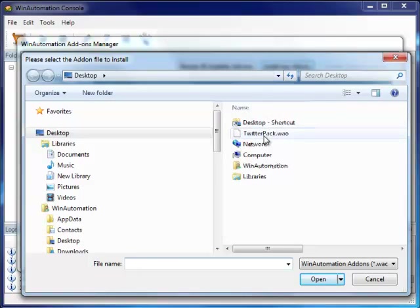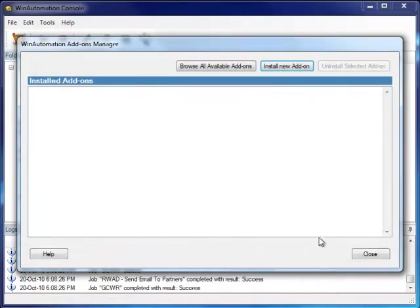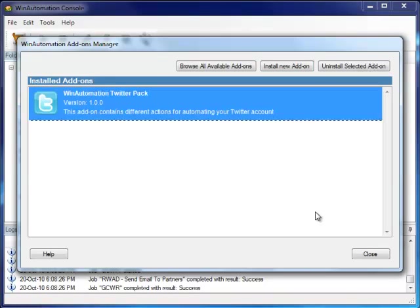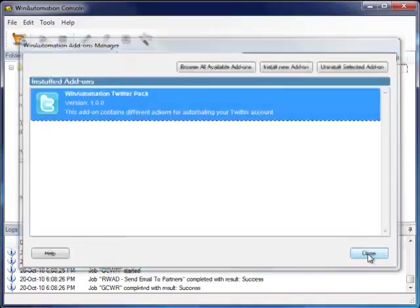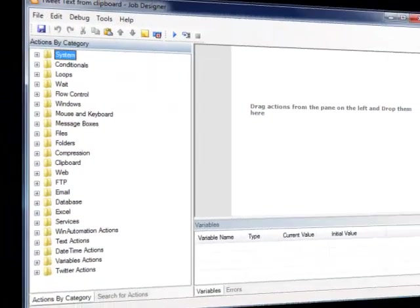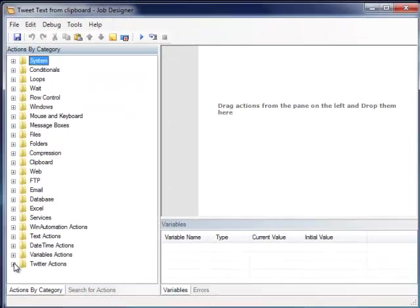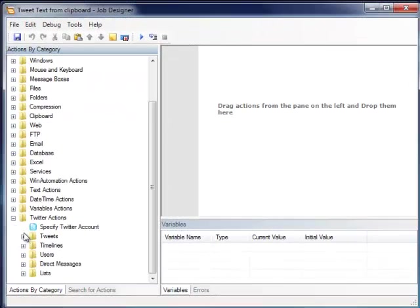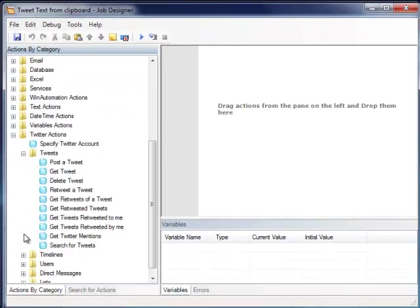Select the file we just downloaded, and that's all. The free Twitter pack is ready to use. Now, when we open the Job Designer window to build a job, we can see that a new category of actions has been added.